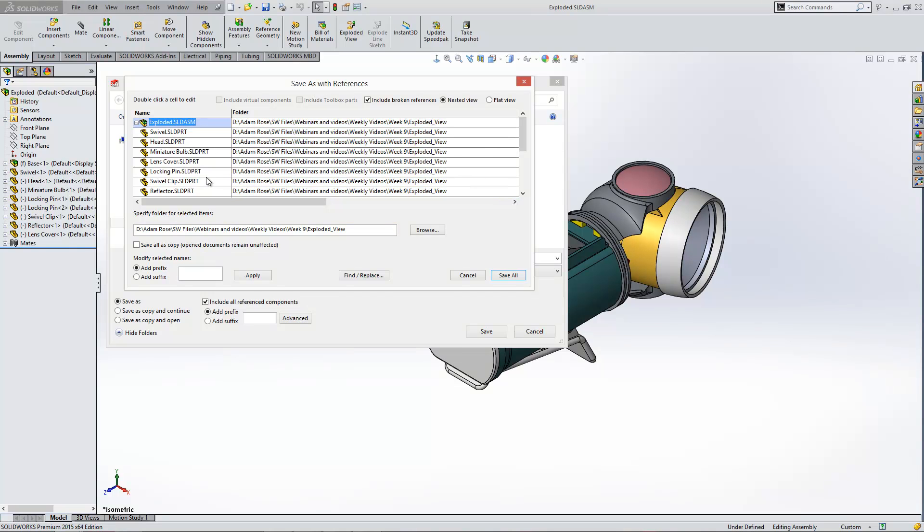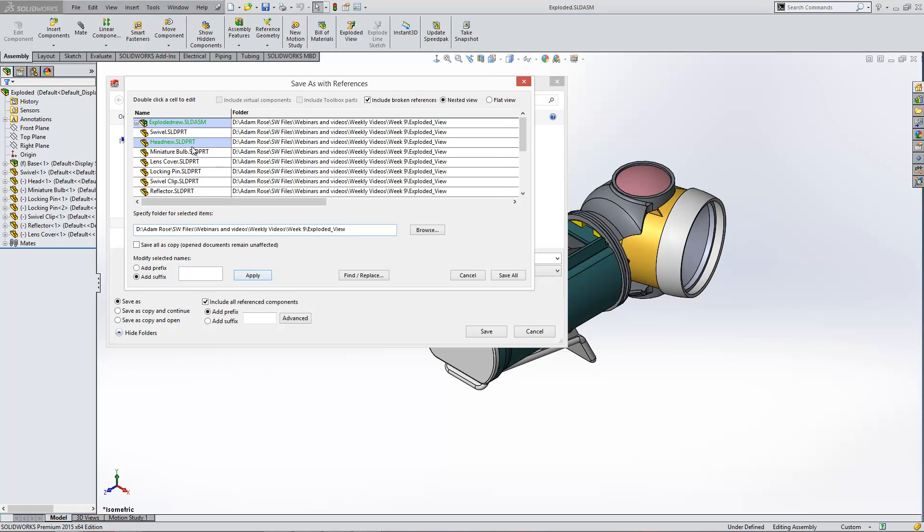Inside of here, if we were to select, say, two of the parts at the same time, we could add a suffix or a prefix onto those at the same time. So if I just put in space in this box, I just put in space new and click apply, you'll see that the item has changed its name.